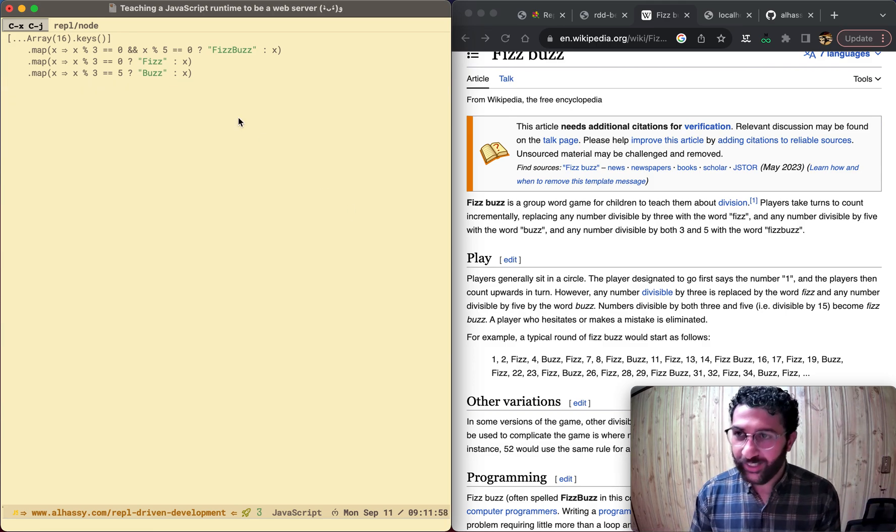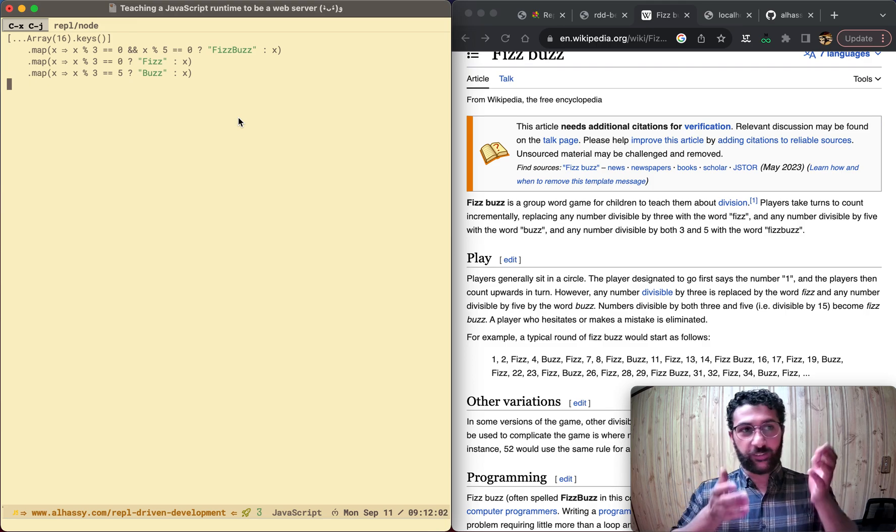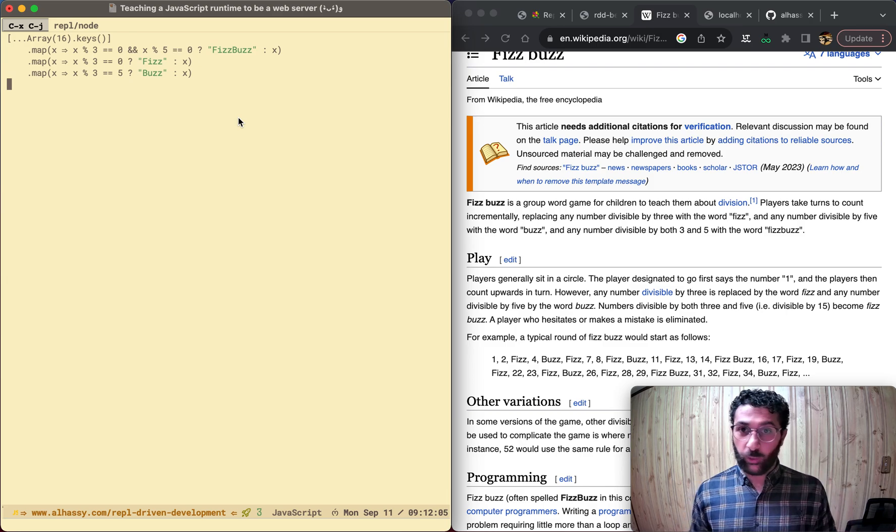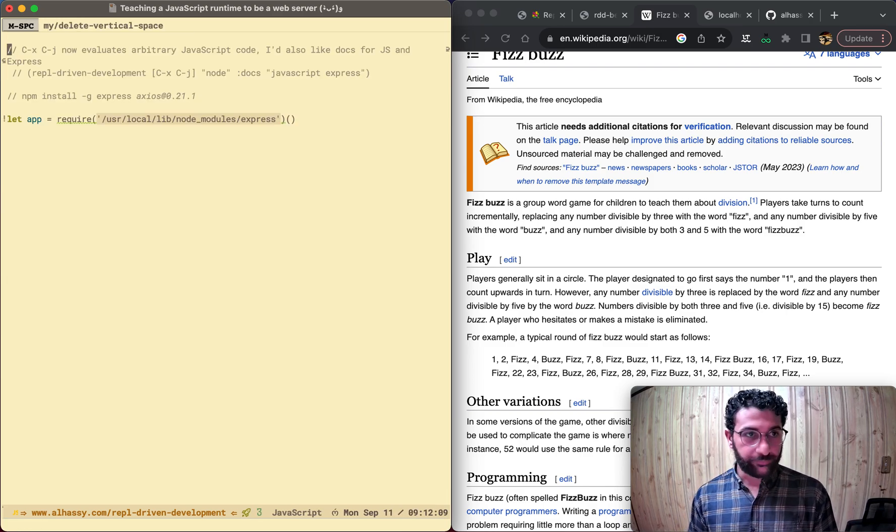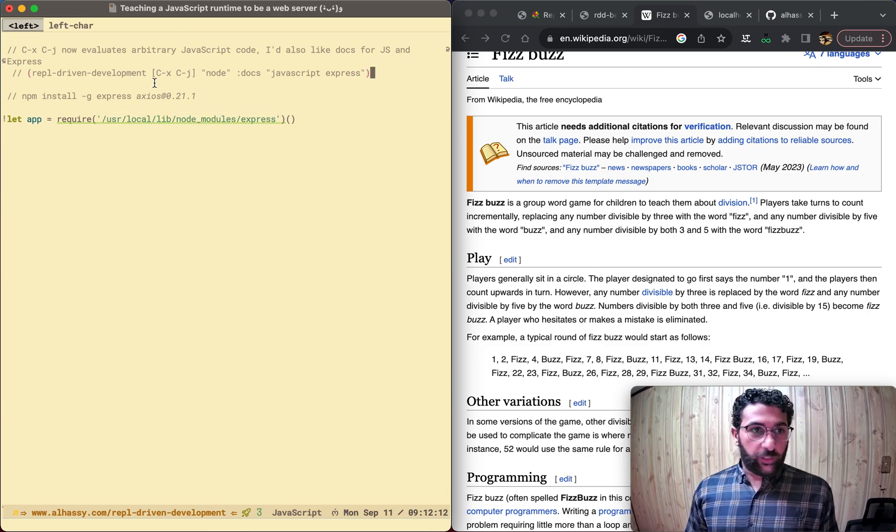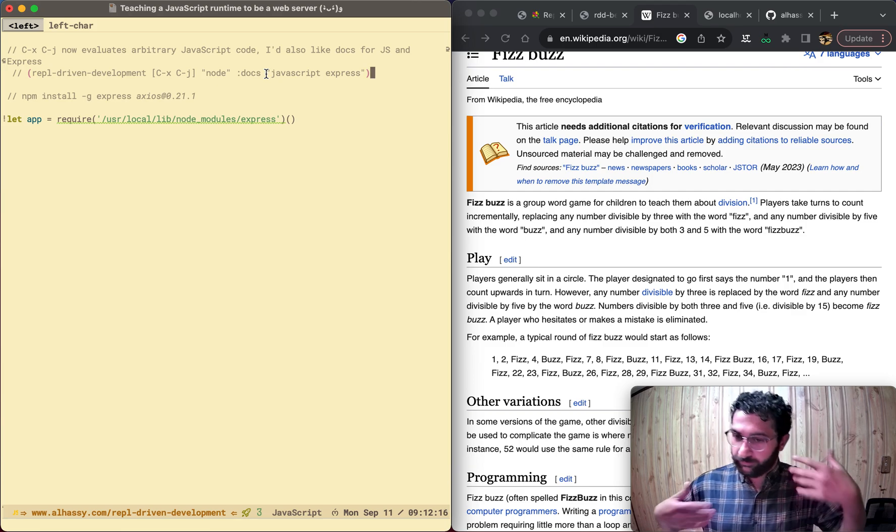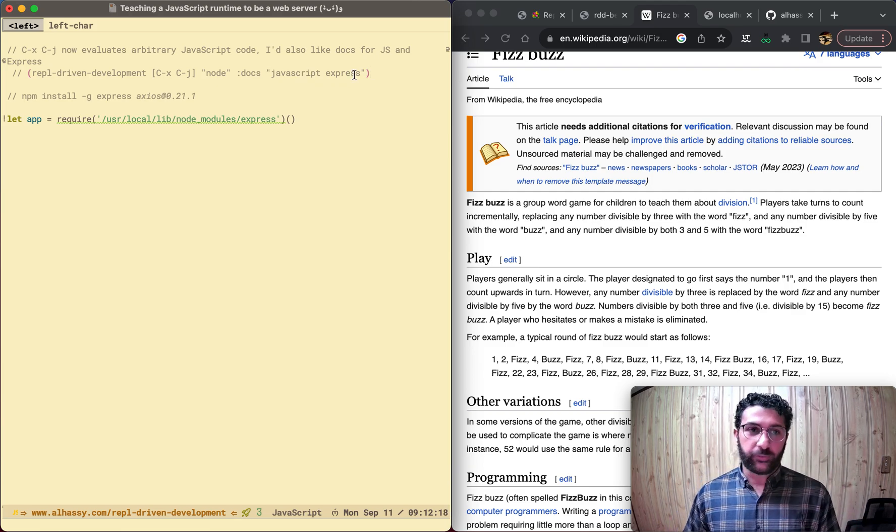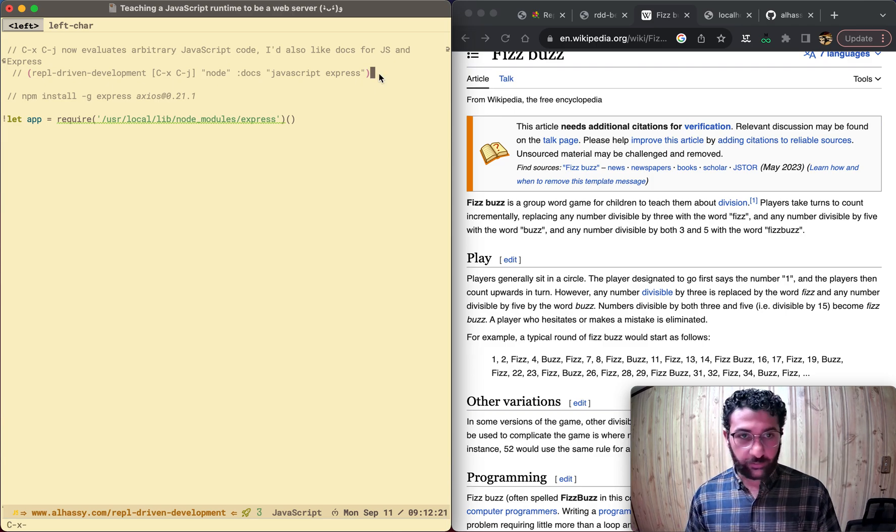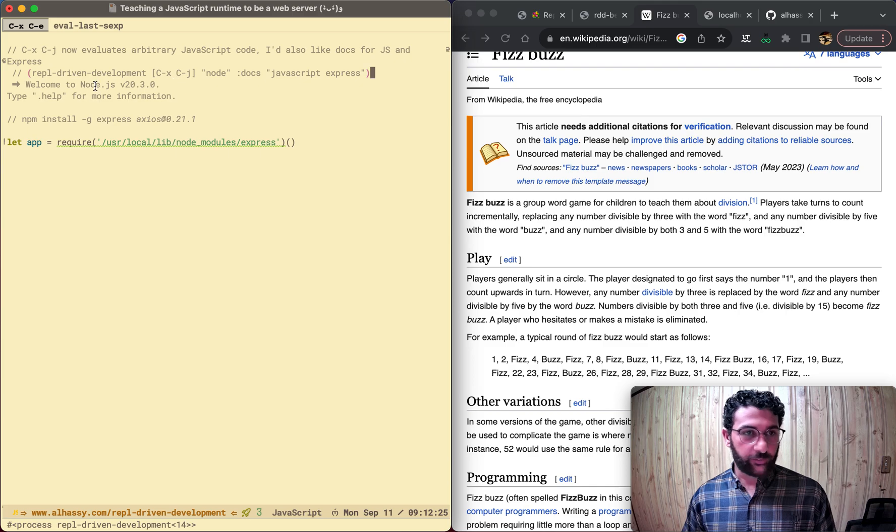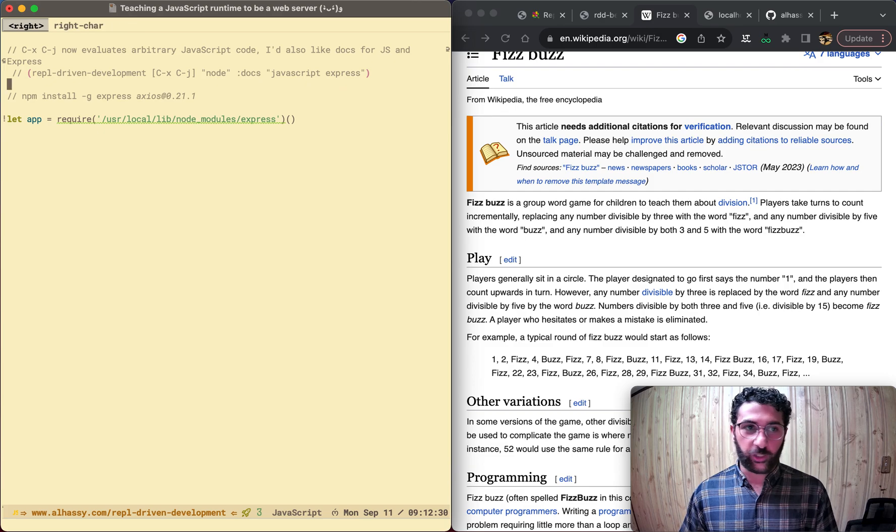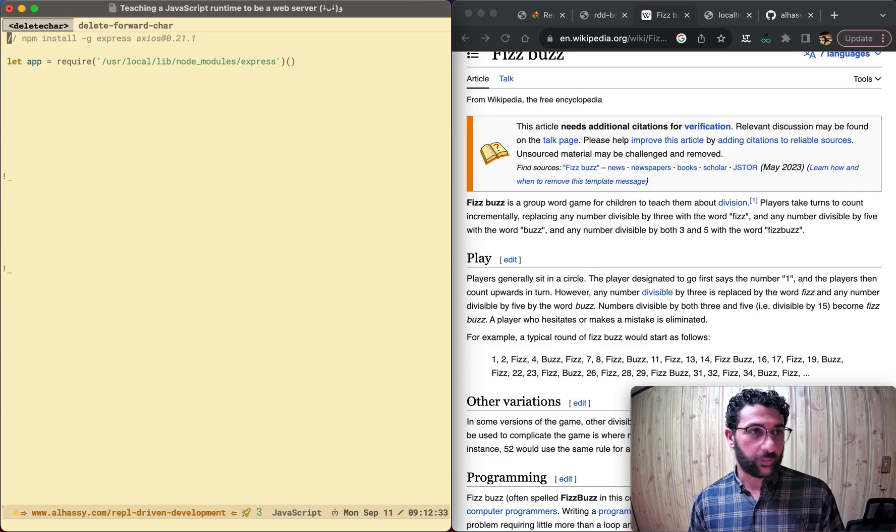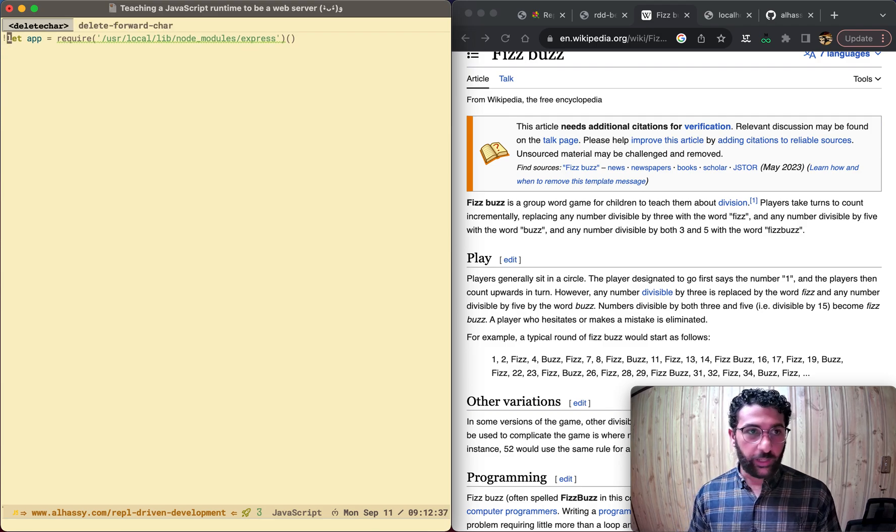So now that we've met a bit of REPL-driven development, let's actually teach this existing JavaScript runtime to be a web server. So let's delete all this. We don't need that anymore. So first off, we want to use Ctrl X, Ctrl J, but I also want documentation. I want help. I don't really know web servers and all that stuff. So let's run this. And so now Ctrl X, Ctrl J, as before, gives us a REPL, but now it also gives us documentation for things when we don't understand them.